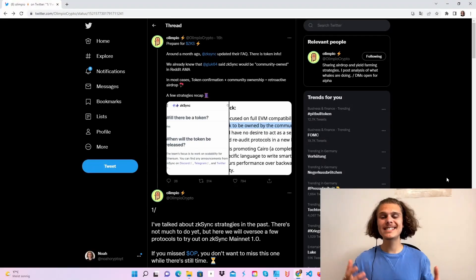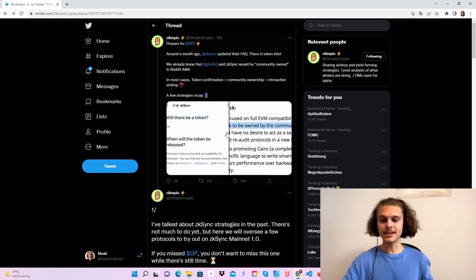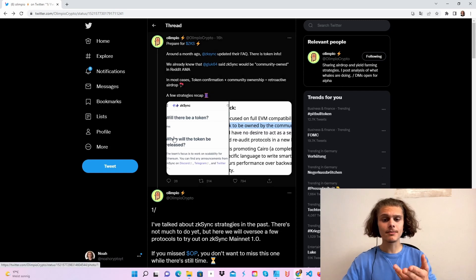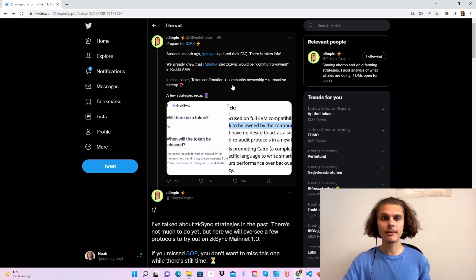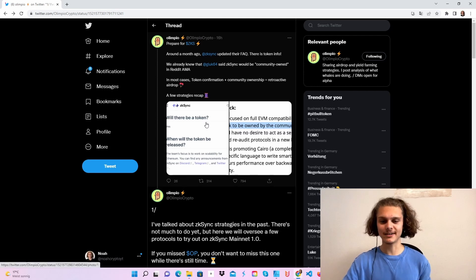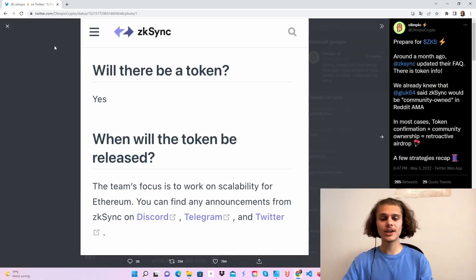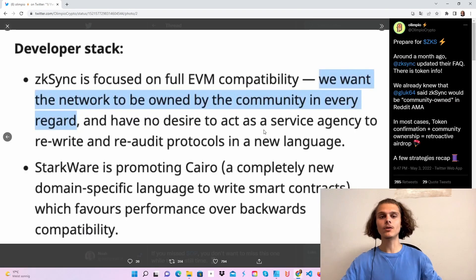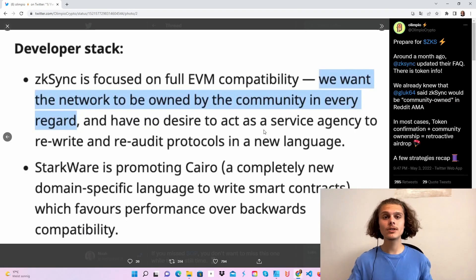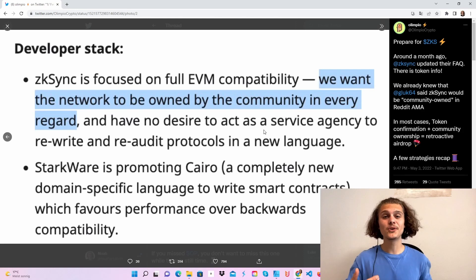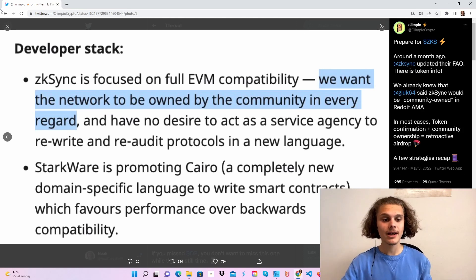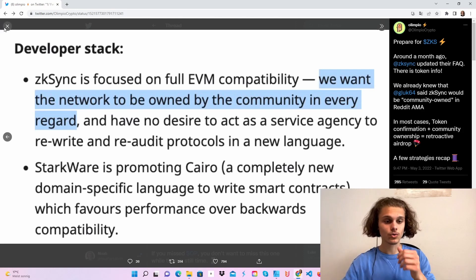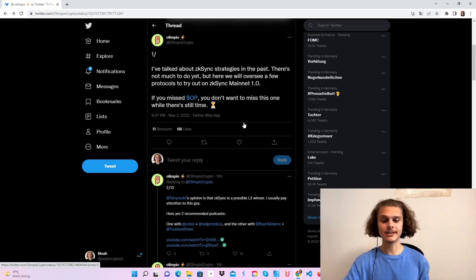Welcome CryptoFam to the ZK Sync airdrop or the ZKS token airdrop as we can see here. This is our thread from Olympiocrypto. Feel free to check him out. He always makes great content on airdrops and other stuff. So will there be a token? Yes, there will be a ZK Sync token. And also ZK Sync wants it to be community owned, so there might be a chance for a retroactive airdrop. And that's why we are going to try out some protocols on ZK Sync.